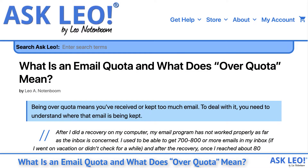Being over quota means you've received or kept too much email. To deal with it, you need to understand where that email is being kept.